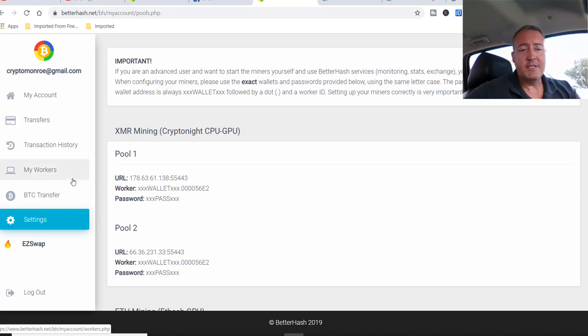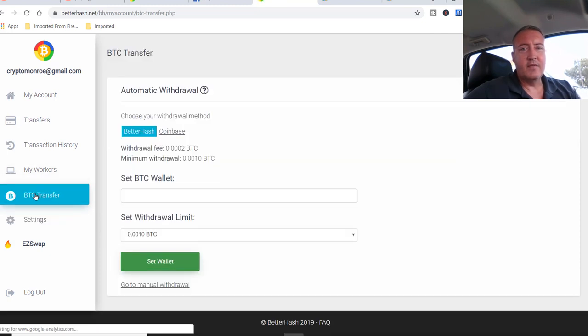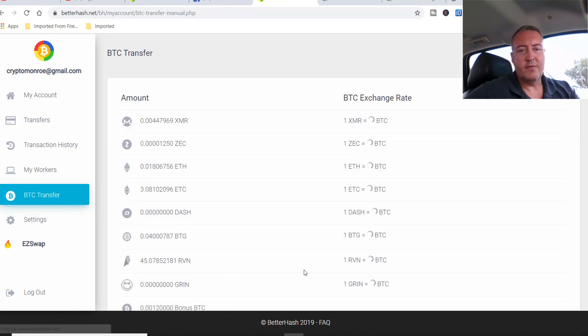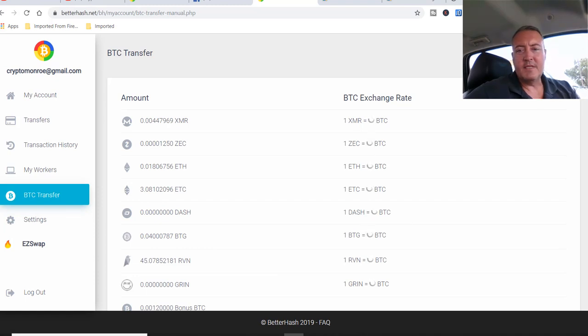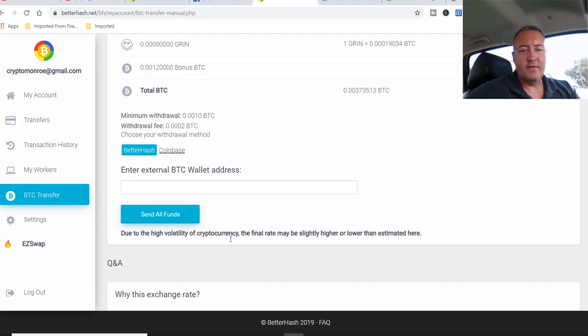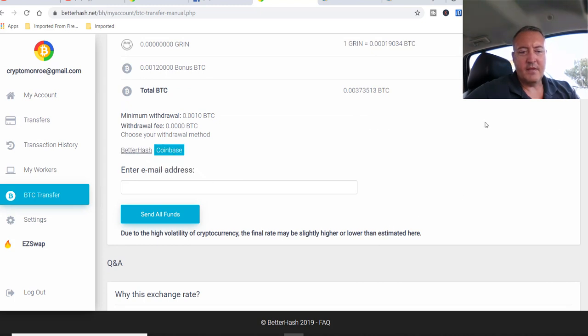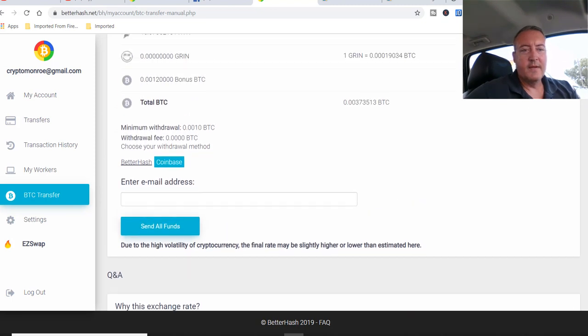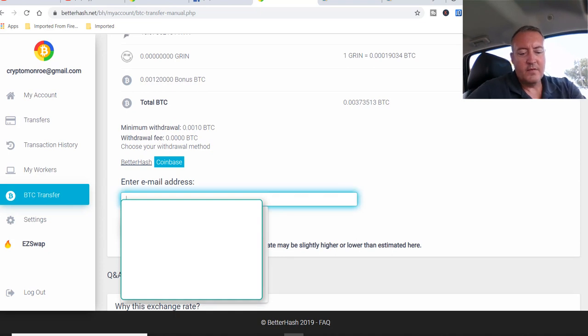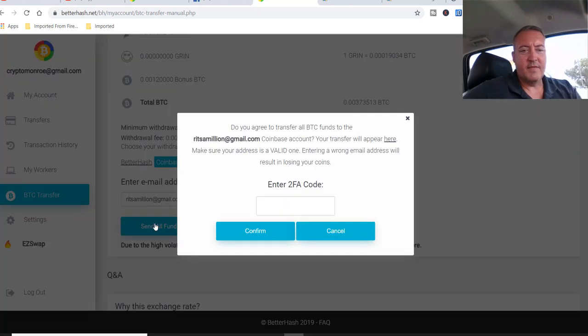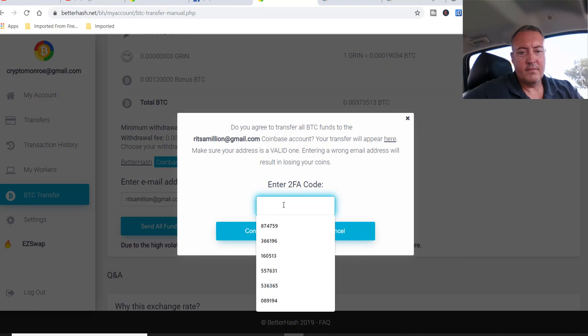is that you can transfer that without a fee to Coinbase. So you go to manual withdrawal, BTC transfer, manual withdrawal. And it's calculating how much BTC I should have. That's why it's spinning right here. It actually goes through Binance and goes, it tells you right here. I think it tells you right here. Let me see. Coinbase right there. You scroll down, what is the exchange rate? We use Binance.com in order to exchange your mine currencies to Bitcoin. So all you got to do is click on the Coinbase. As you can see, the withdrawal fee is zero. So let's put my email address in there. And then click send all funds. I have to enter my 2FA code. So I'll be back in a sec.